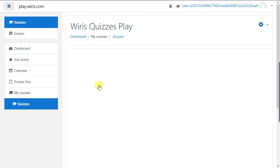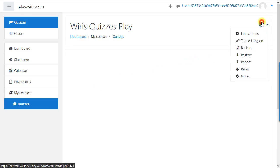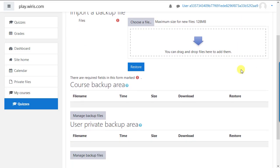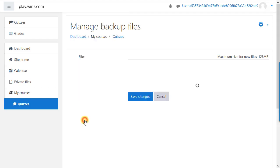On the next screen, click the gear icon, then restore. On the restore course page, scroll to the user private backup area at the bottom and manage backup files. Either drag the backup file into the box or browse to find it, then save changes.